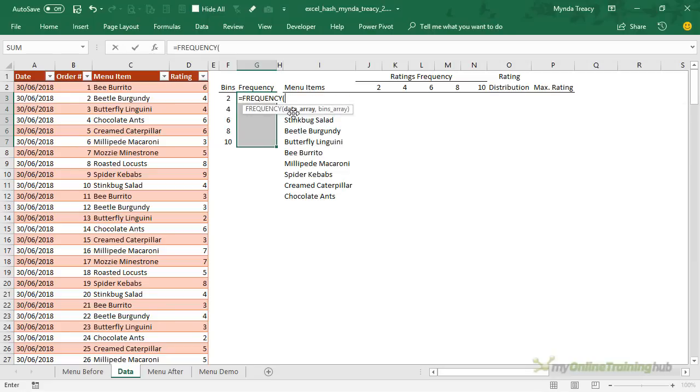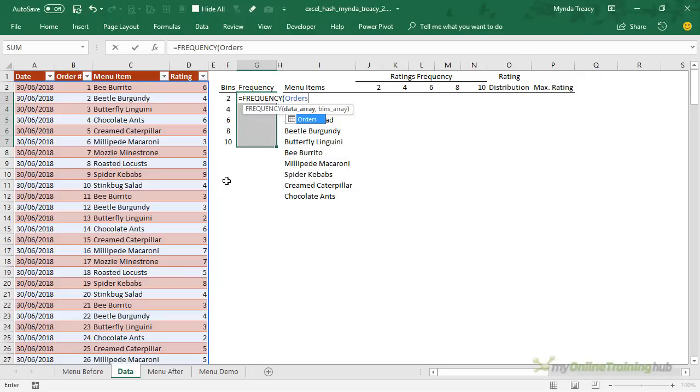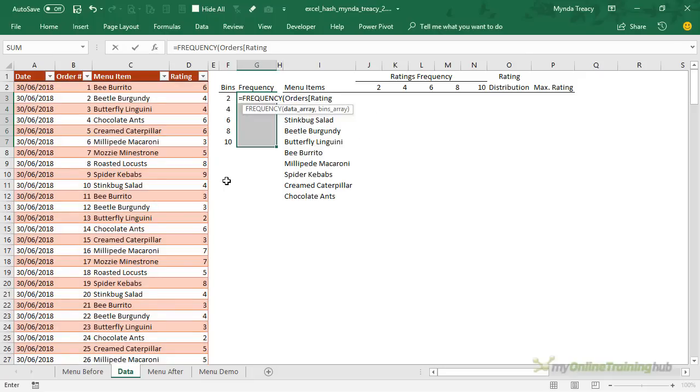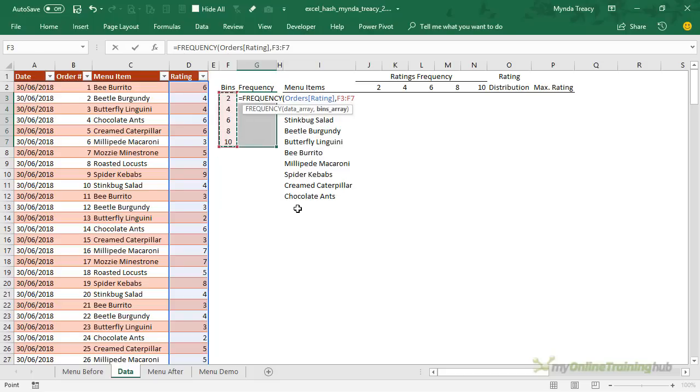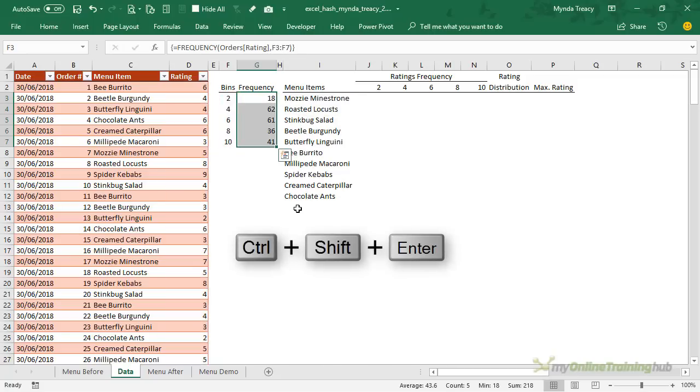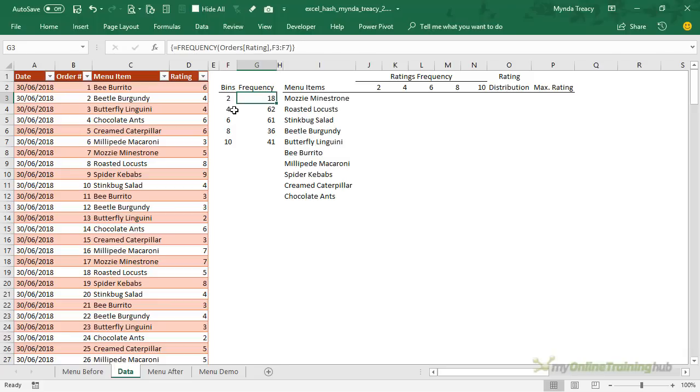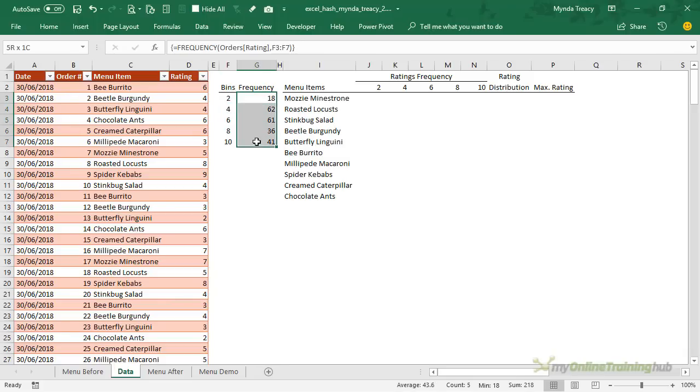So frequency, the data array, well this is my orders table and the rating column, so because I've got this in an Excel table I can just type in the table name, open a square bracket and I can arrow down to the item I want and press tab or I could type it in. So that's my data array, the ratings, and then my bins array are these cells here and I just close parentheses and because this is an array formula I need to press Ctrl+Shift+Enter to complete it. So you can see that is the frequency of each rating. So ratings 1 and 2 there are 18, ratings 3 and 4 there are 62, and if I highlight all of them we can see down the bottom we have 218 ratings altogether.